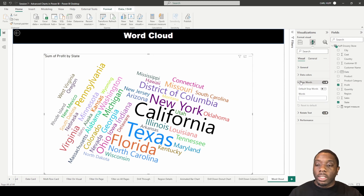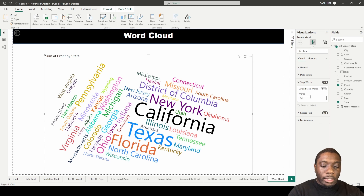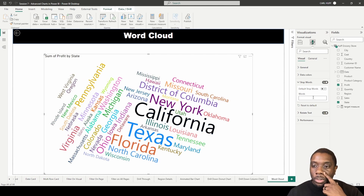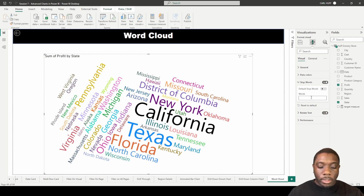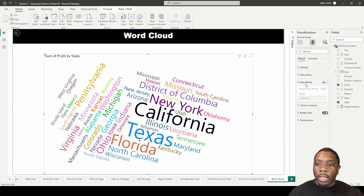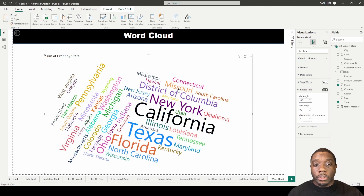We also have 'Stop Words,' which will basically stop certain words from appearing. So if this is pulling more or different types of data and you want to exclude a word — for example, if I want to stop 'California,' I can type in California and now California doesn't show up. That's how you use stop words. You can turn that on or off, and California will show up again when it's off.